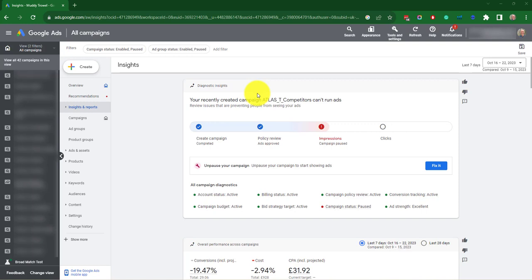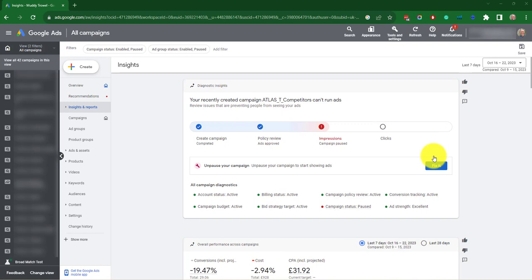The recommendations are integrated with the Insights, for example here, fix it, making it easier to take action. There are a number of different types of Insights. First is Diagnostic Insights, which is the first tab here. This helps you identify reasons why your campaign may not be showing or getting conversions. For example, when ads are not serving due to paused ad groups, account suspensions, or low ad strength.